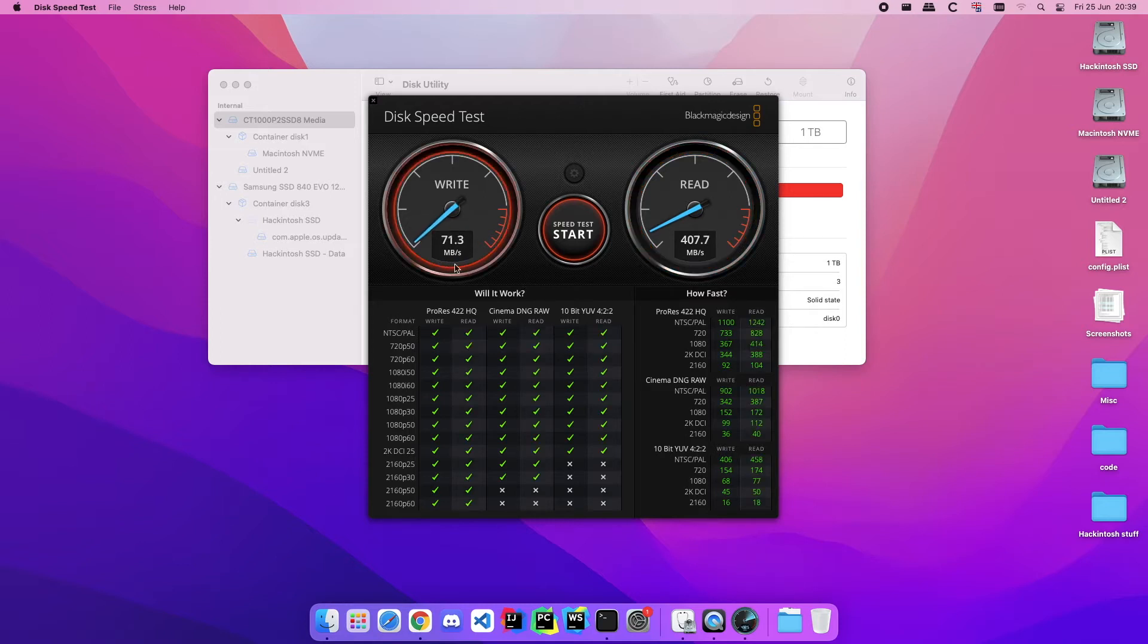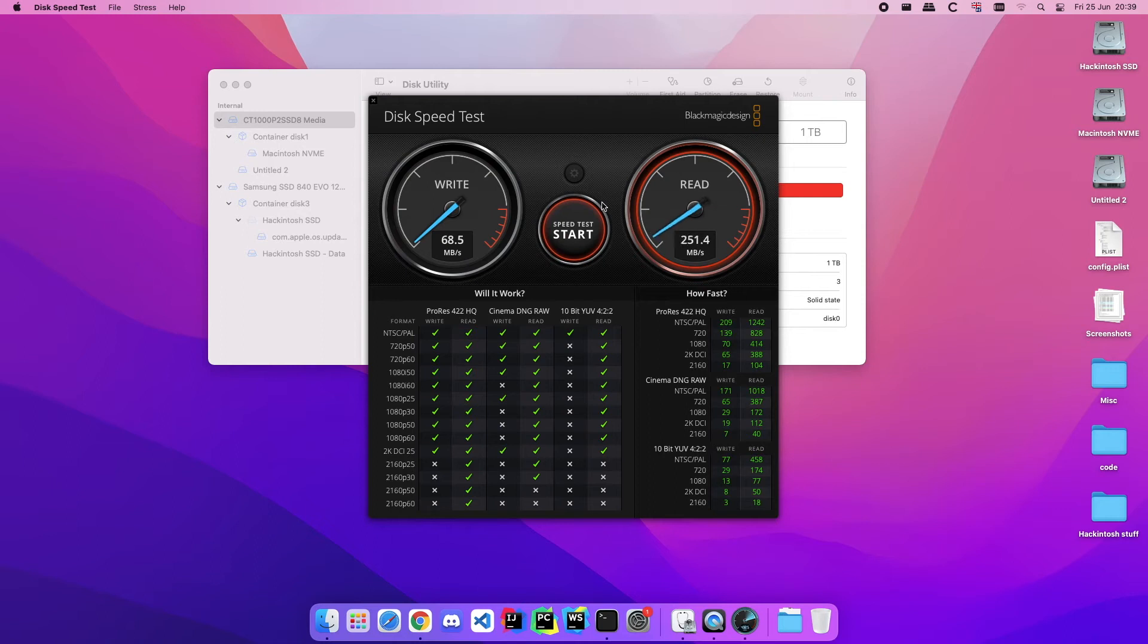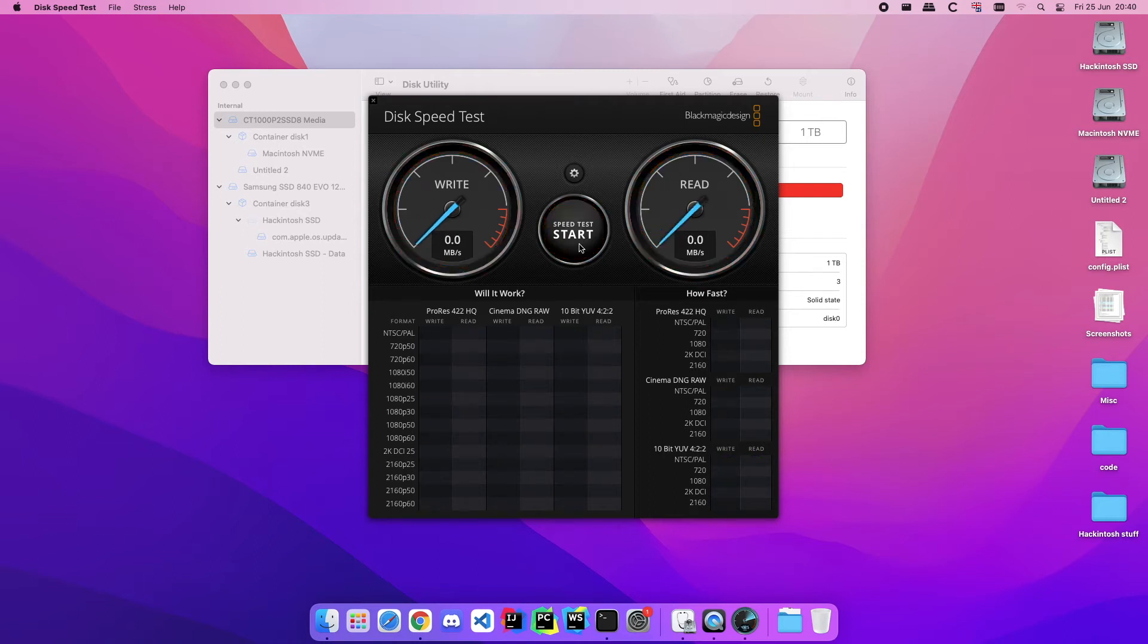But as you can see here that as we do continuous operation, this SSD is slowing down. Maybe this SSD isn't in the best shape or maybe it's just not the best of the SSDs you can buy. So now let's run this test on my new NVMe drive and start.